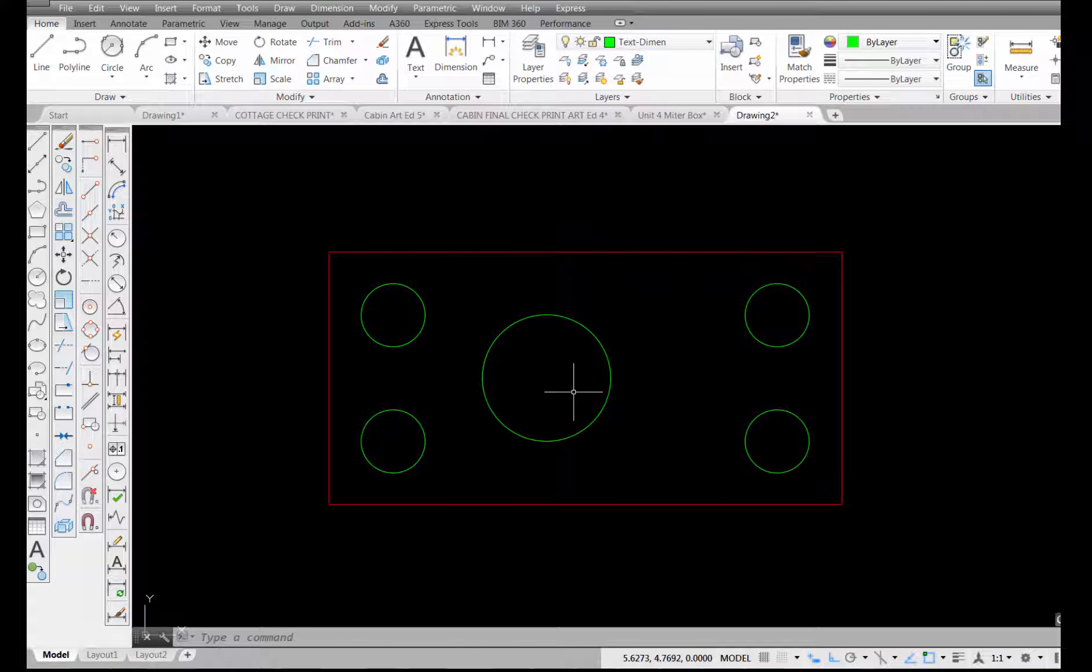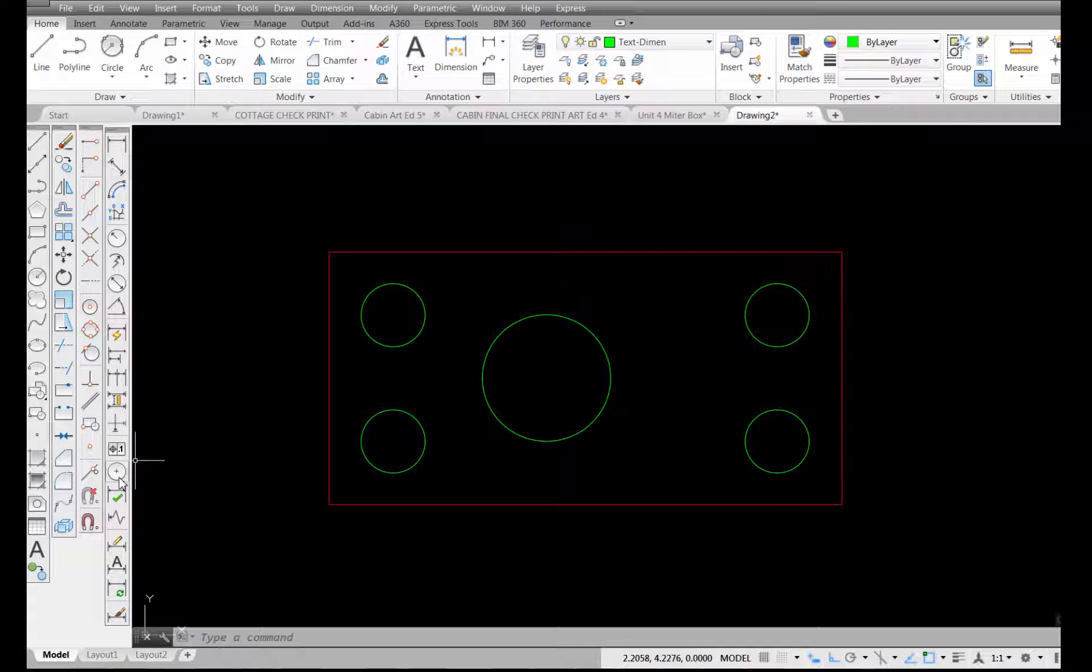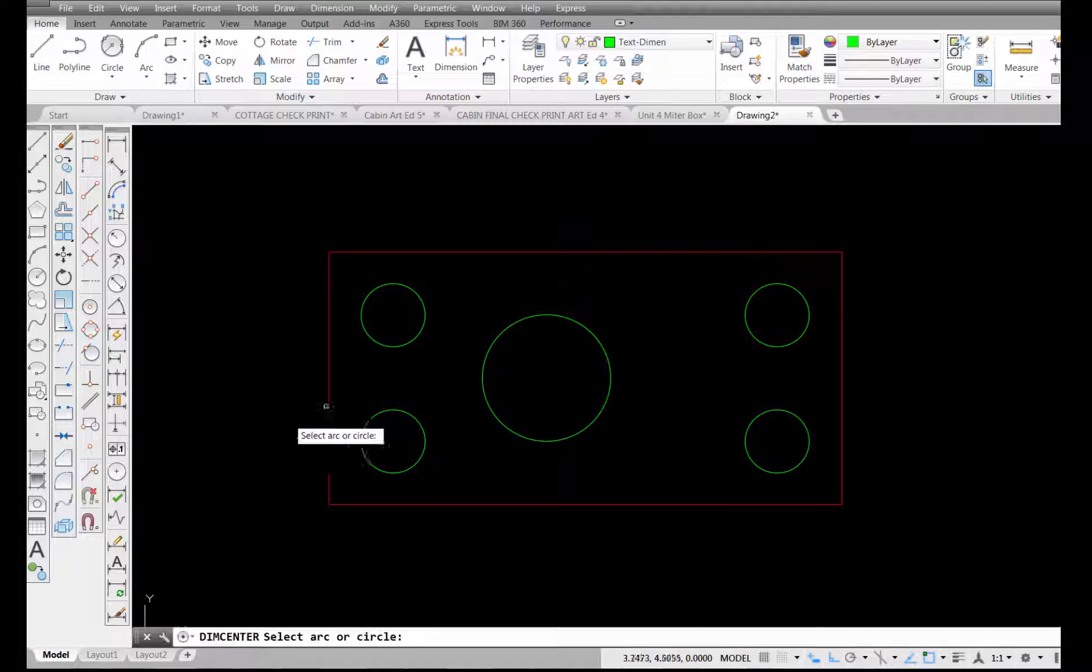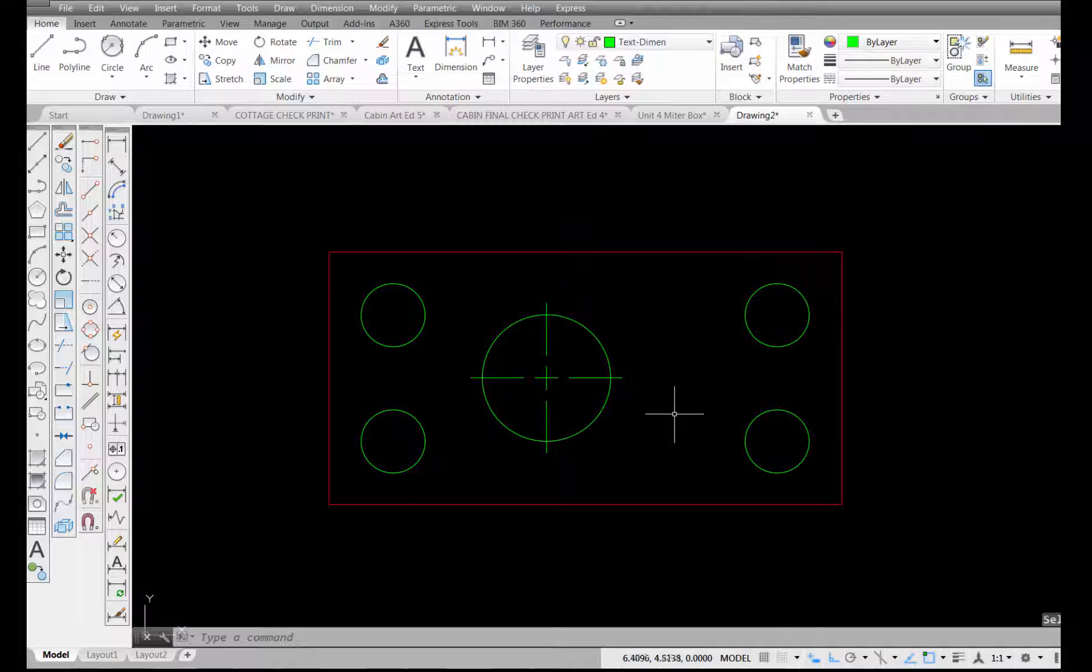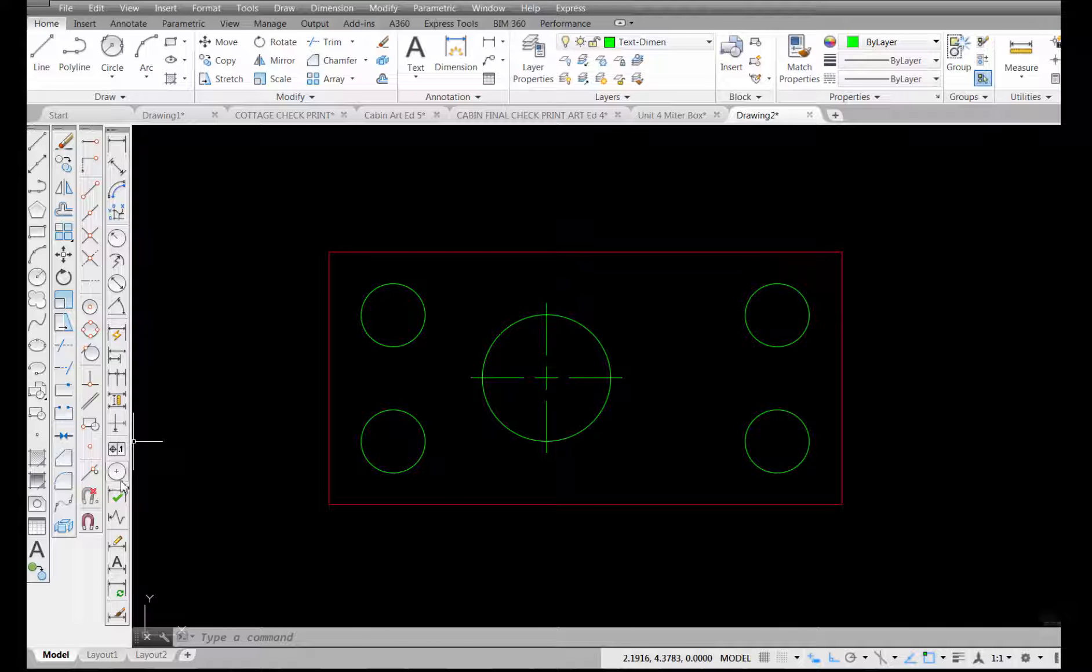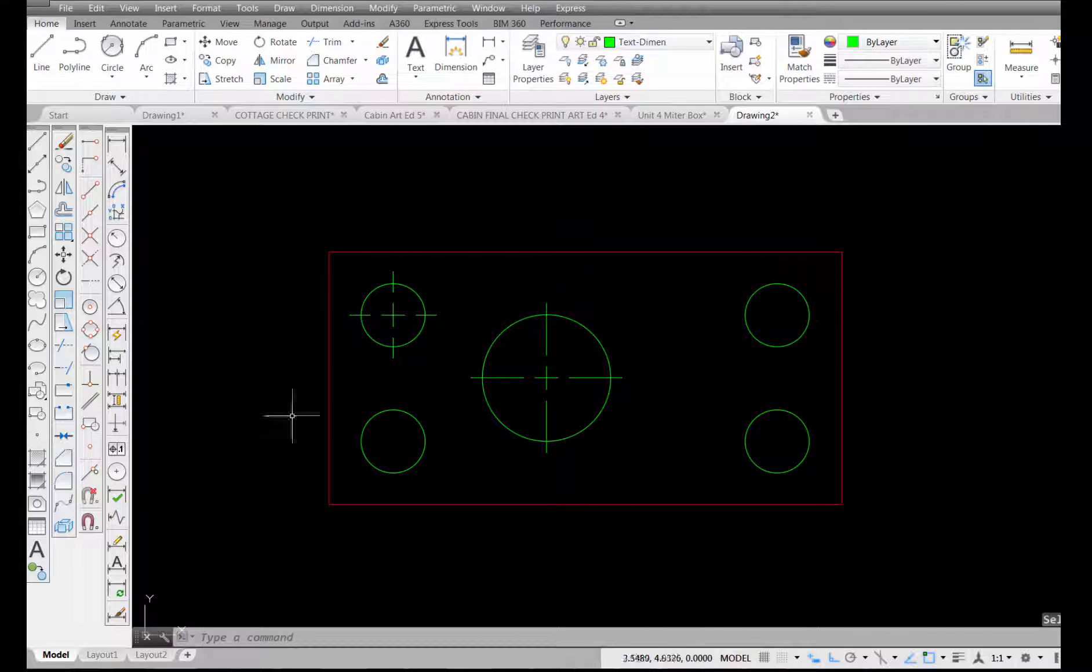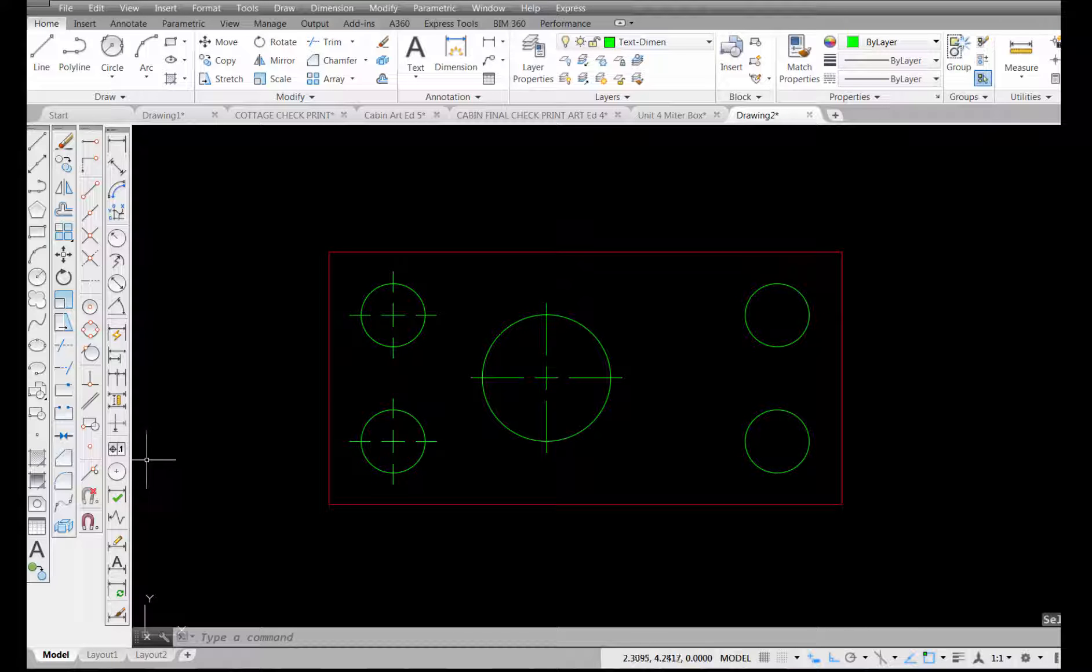So now that I've made that change to my dimension style, if I pick on the center mark tool and select the edge of the circle, you'll see what I get here is a much nicer center mark. If I pick on this one, choose again over here, and I can continue to do that with these other circles.